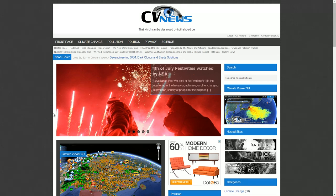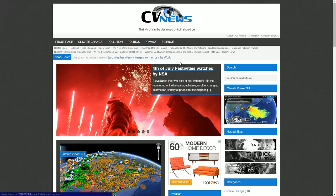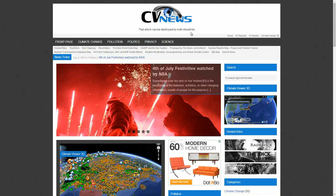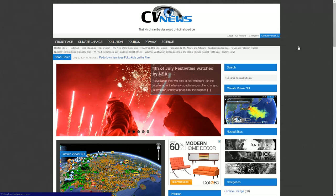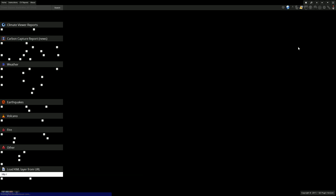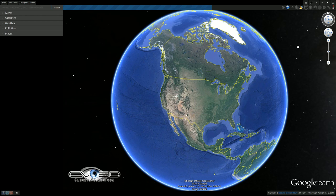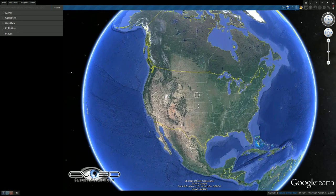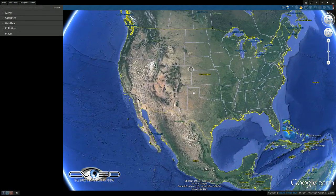Good morning everybody. It is July 7th, 2014, and my name is Jim Lee, and I'm going to be doing the Climate Viewer 3D report for the day. If you could come over to climateviewer.com and click on Climate Viewer 3D right up here, it will load up our very special app. It's based on Google Earth. You may need to install a plug-in. It is available for Windows and Mac. We are currently working on a WebGL version that does not require that — it works on Linux and mobile as well. But that's to come. Until then, check out our fancy Google Earth map.